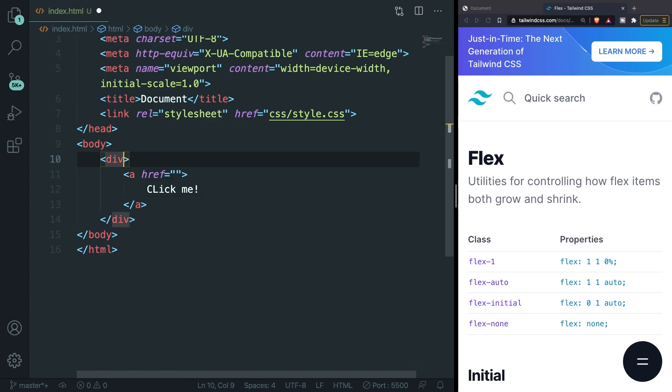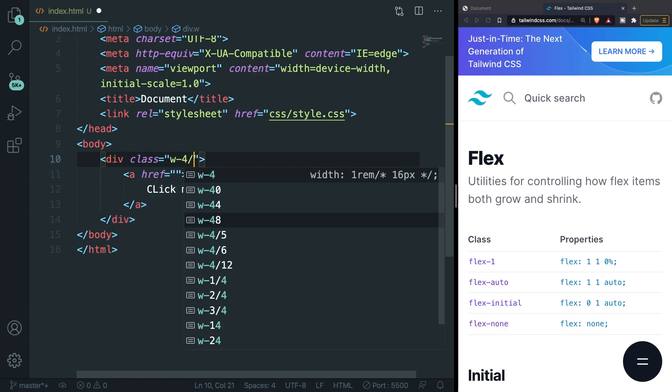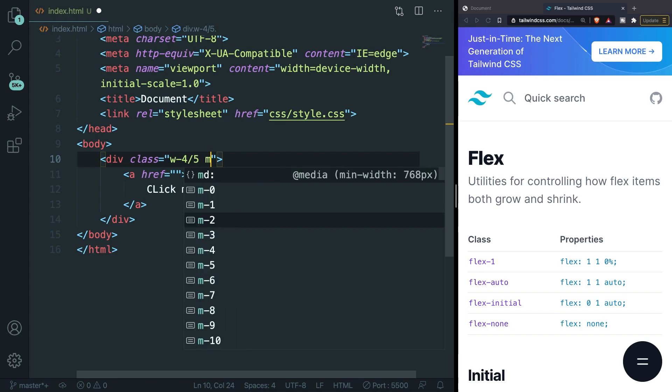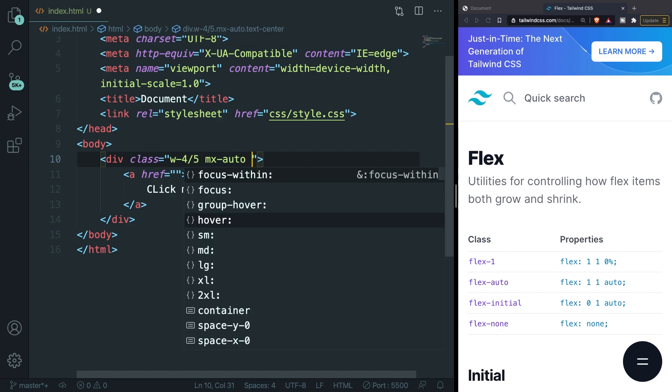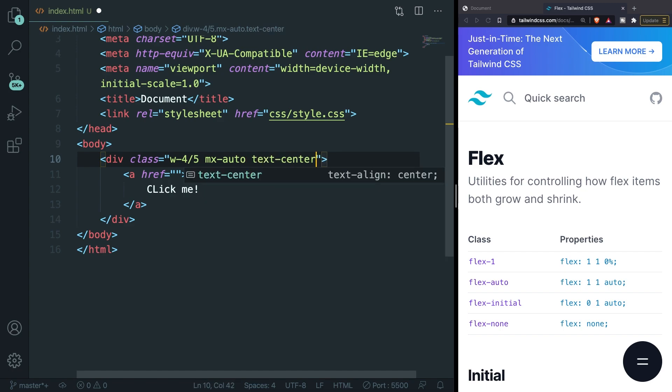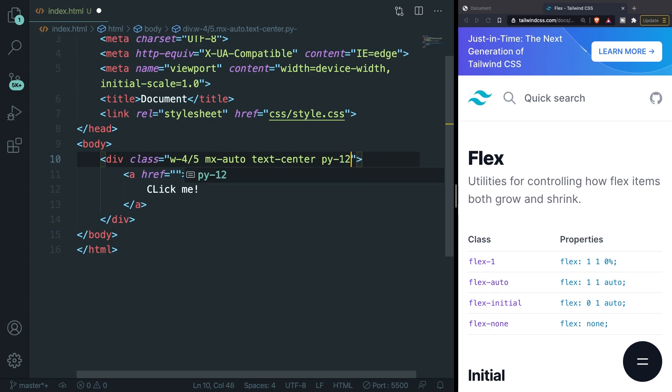The reason why I do this is because I can align my div right in the middle of my screen. Let's give our div a class of w-4/5 so a width of 80%. Let's set the margin left and right to auto so mx-auto so we get 10% to the left and 10% to the right of our element. Let's also add a text-center to center the element and in order to add spacing between the element and the top of our page let's set the padding on the y-axis to 12.